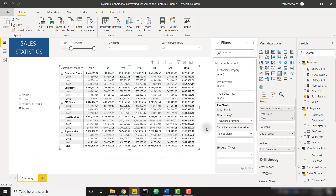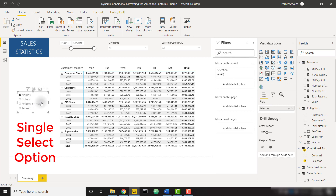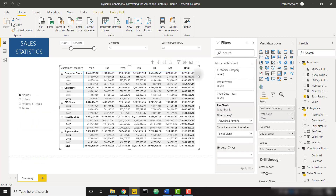In this demo file I have my slicer created — it doesn't actually do anything yet. It's just a table with text values: Values, Totals, Values and Totals, and None. This isn't connected to the matrix in any way, and there's no conditional formatting applied to the matrix yet.